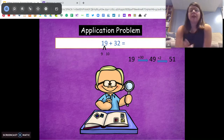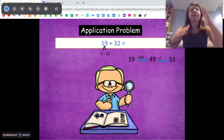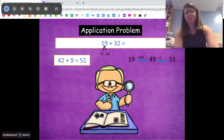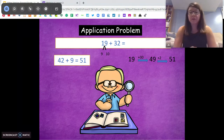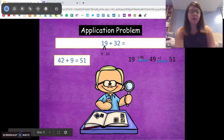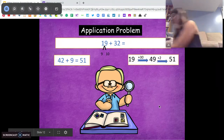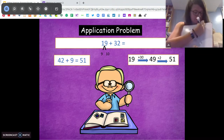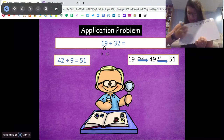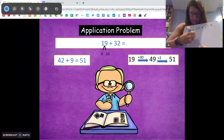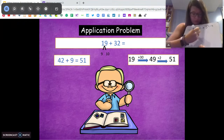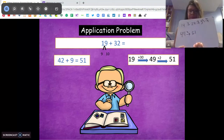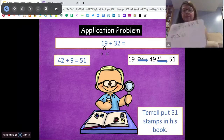We're going to solve with the arrow way — actually, we'll do both at the same time. 19 can be broken apart into 9 and 10, so we can add 10 plus 32, which gives us 42. Adding the extra 9 gives us 51. The other way: using the arrow way, you could start at 19 and add 10, then 10, then 10 to get to 49, then add 2 more to get to 51. Either way, we get the same answer — 51 stamps.